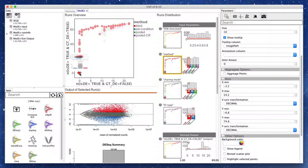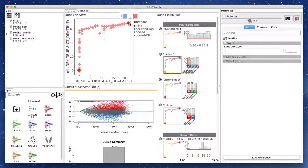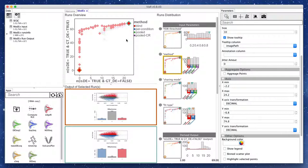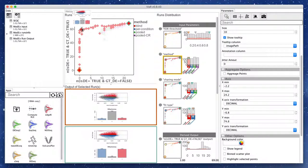Clicking on the data point for a run shows the plot generated by the computer model after executing that run. Multiple runs can also be selected. Here we compare runs on the far ends of the Pareto set with a mid-range one.